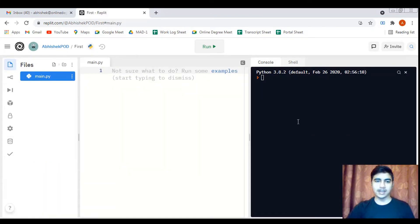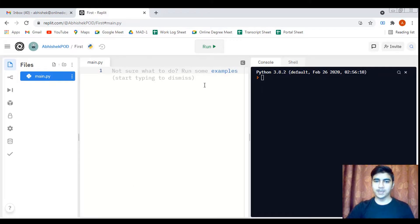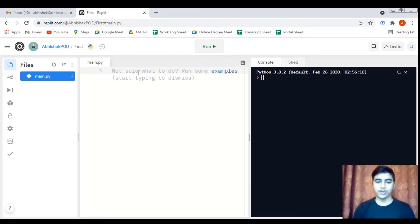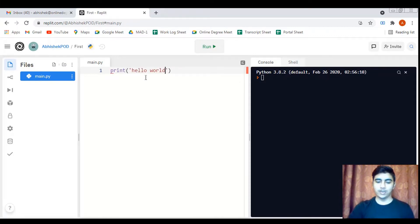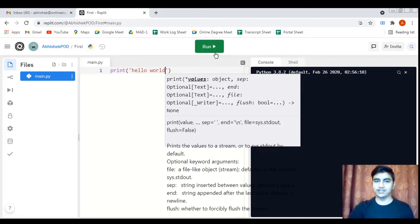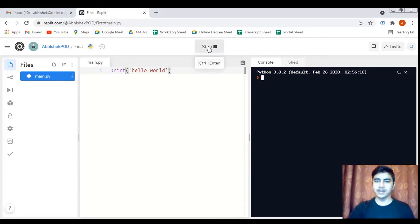The Python interpreter has been connected. This interface can mainly be divided into three sections: on the leftmost side is the layout panel, in the middle is the workspace, and the black screen — the console — is where we get the output. Since this is a Python project, let's write a one-line code: print('Hello World'). I click the run button and get 'Hello World' as output.